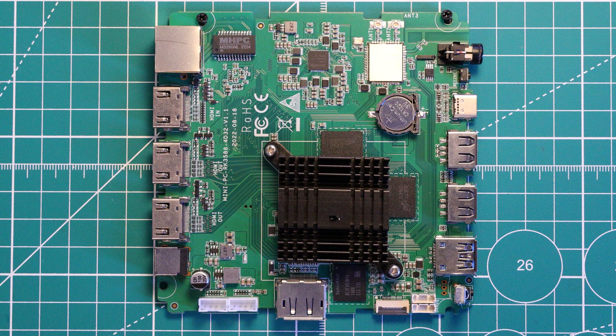There is also a SATA connector, but it is not standard, and is instead a ribbon connector, a bit like the camera connector on a Raspberry Pi.